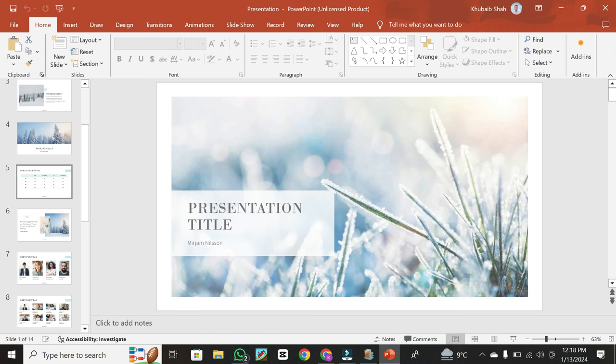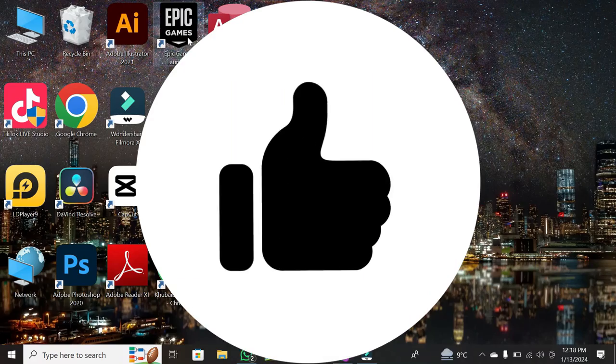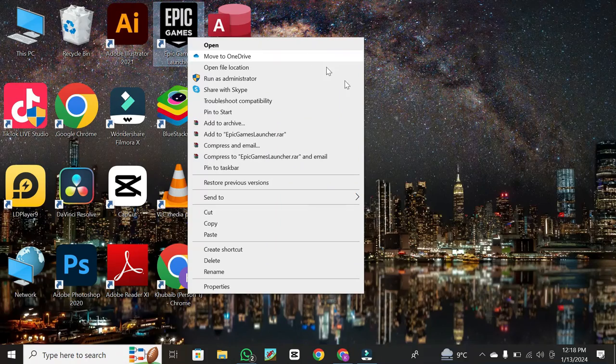If you found this tutorial helpful, please like and subscribe to our channel. Thank you for watching.